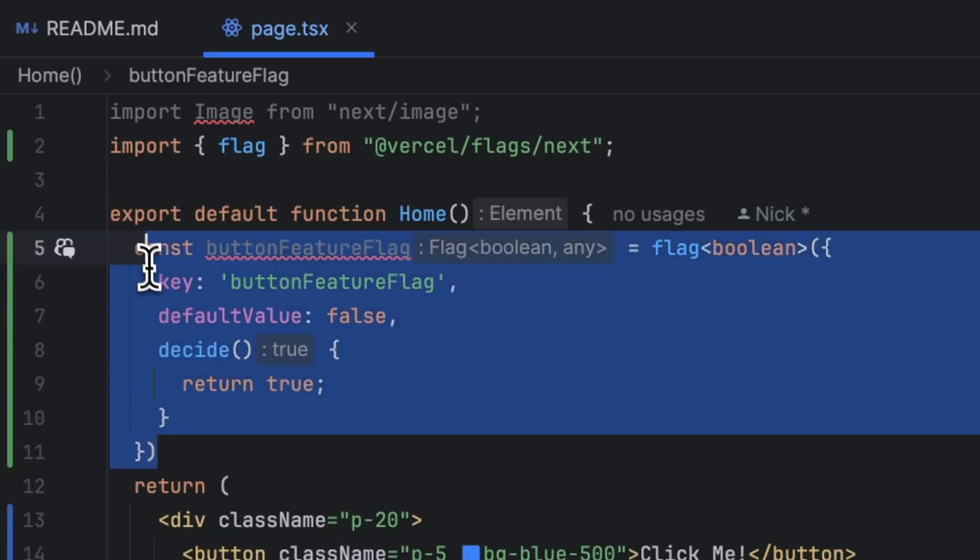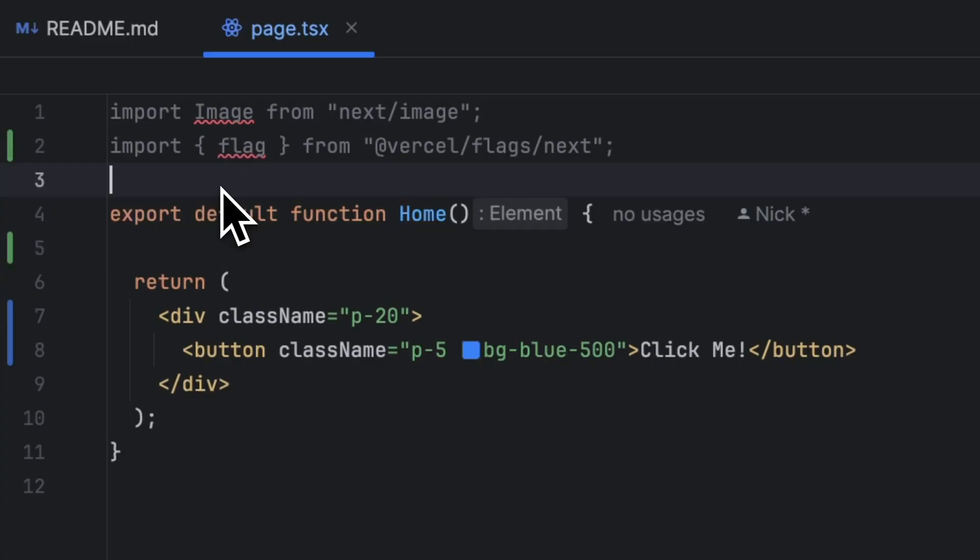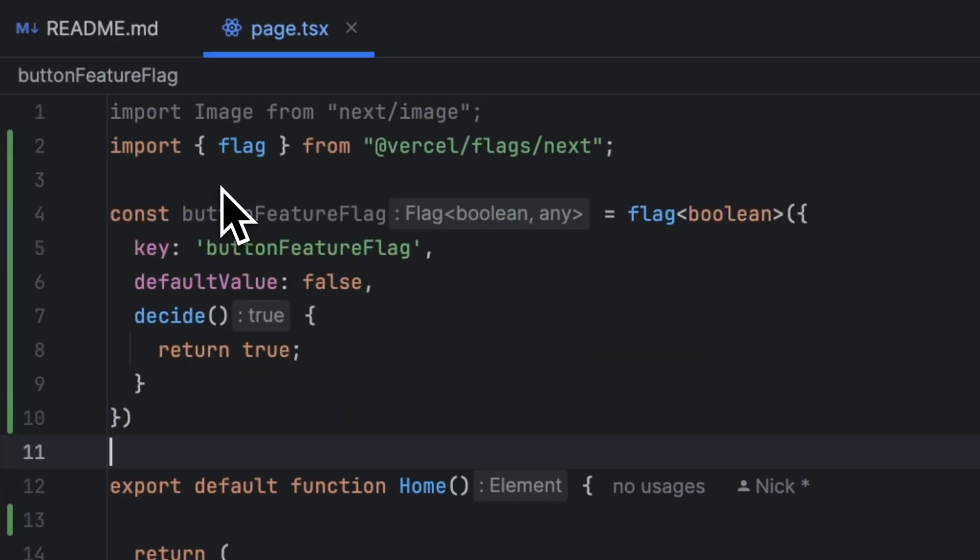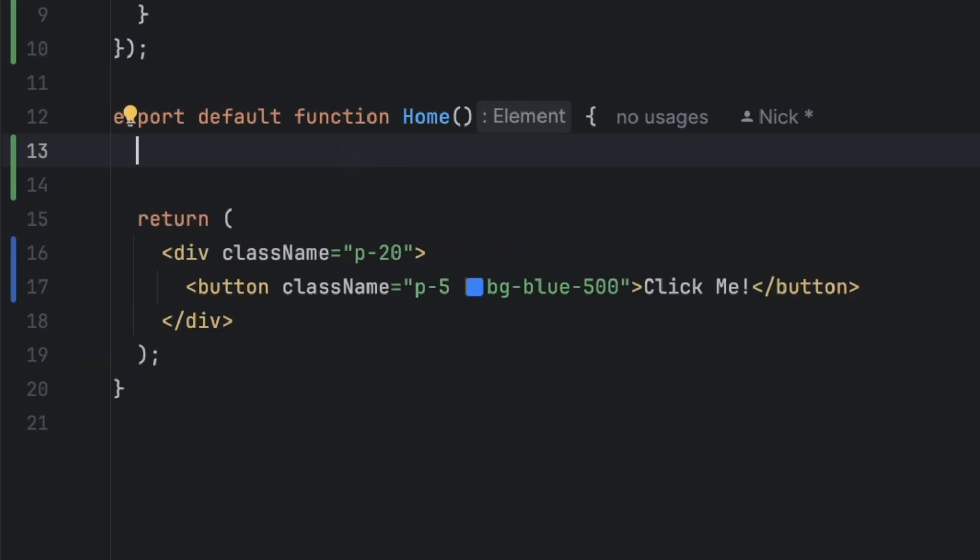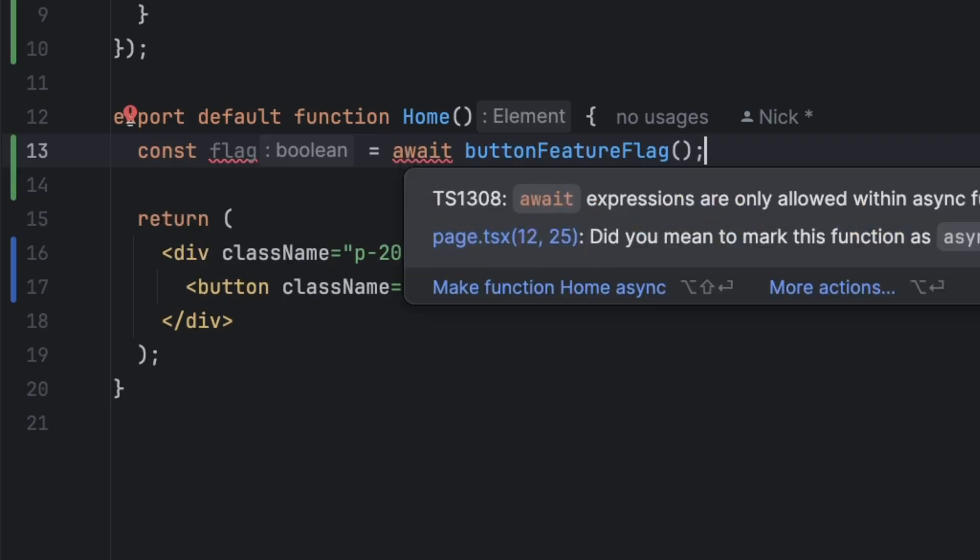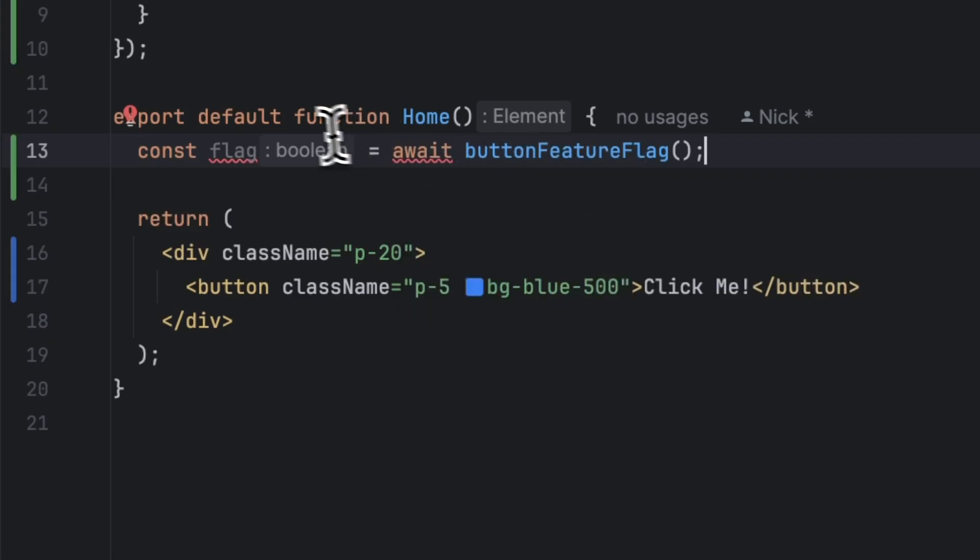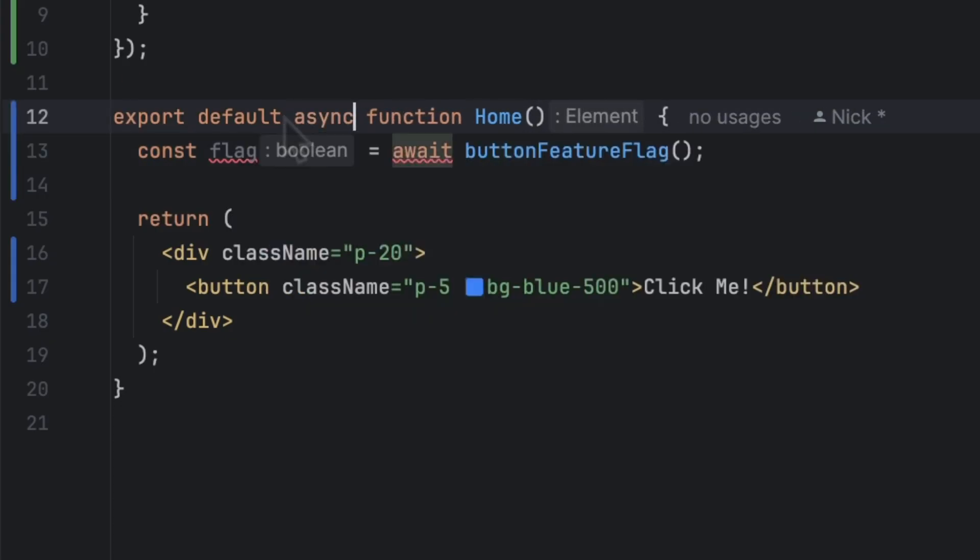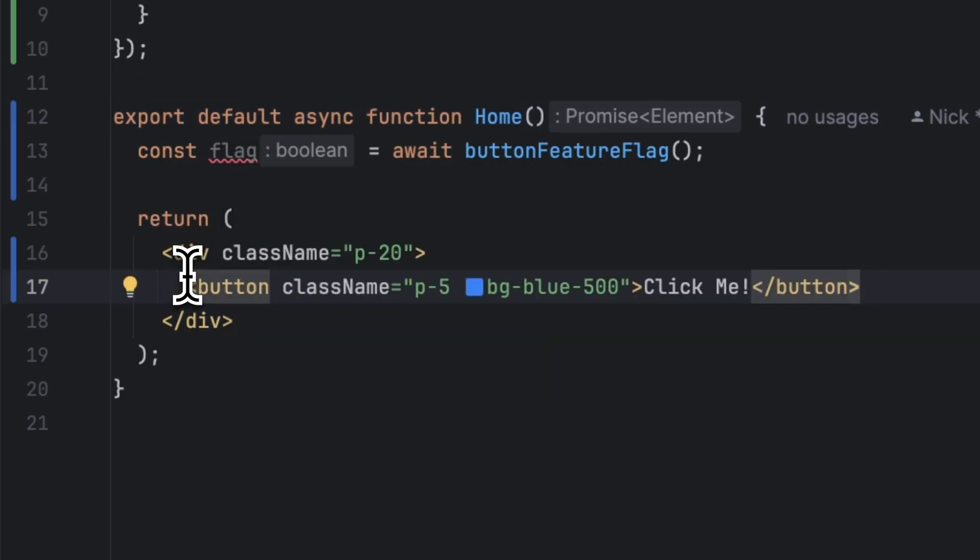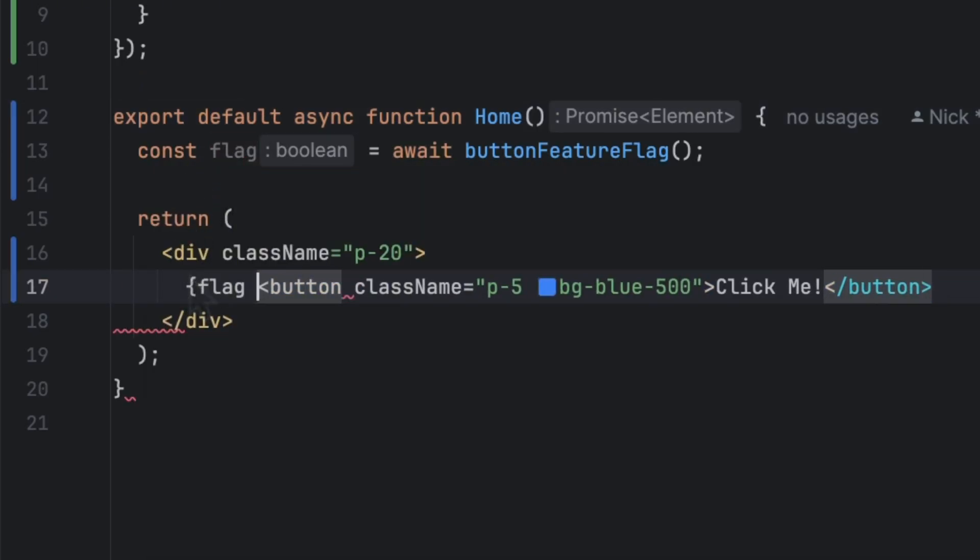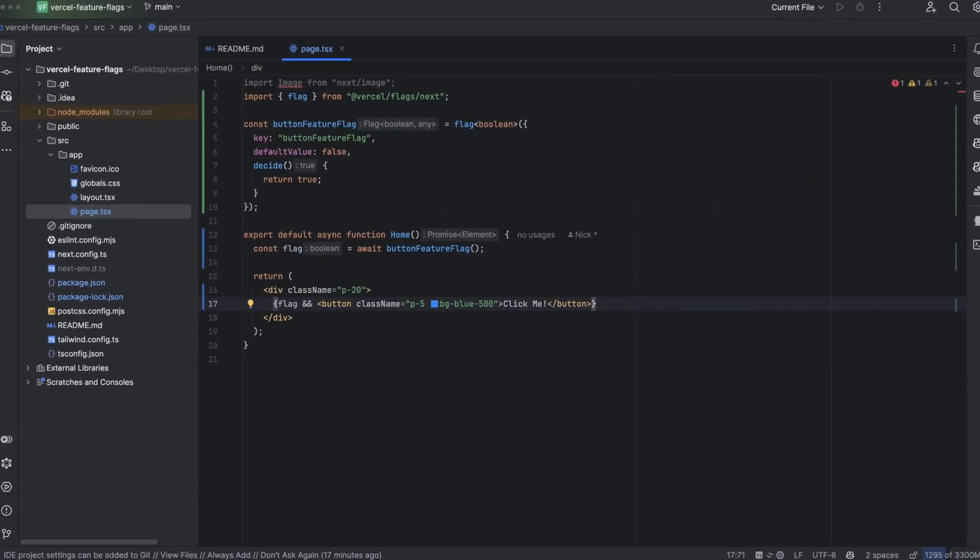Now what I'm going to do is actually move this feature flag out of the home function. I'm going to place it here and what I'm going to do inside the home function is call the flag. So I'm going to type const flag equals await buttonFeatureFlag and we're going to call the function. Now you might see await complaining because you're only allowed to use await within asynchronous functions. All you have to do is update the export default function to be async function and this should work just fine. And finally we can add flag here and use a double ampersand to render this button conditionally and this should be the most basic implementation of a feature flag using the flags SDK.